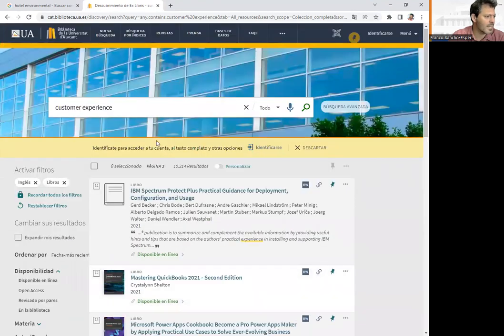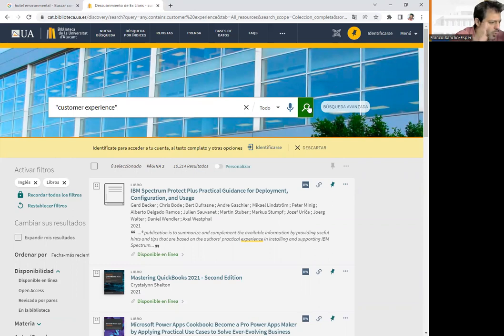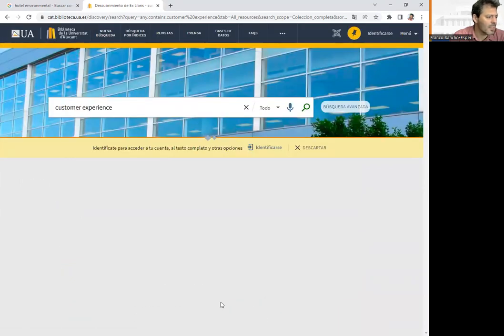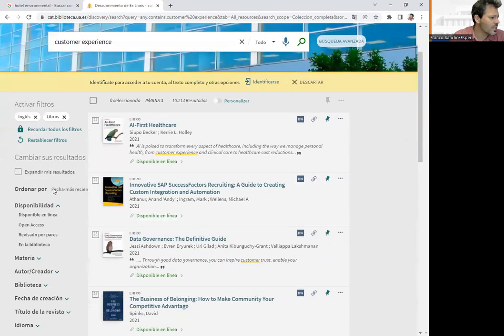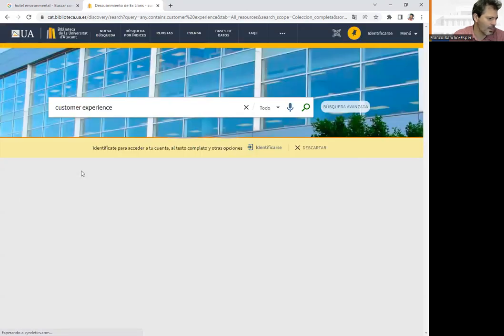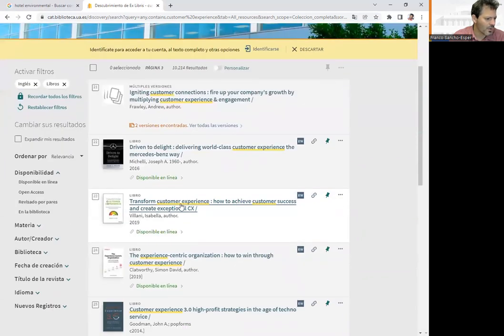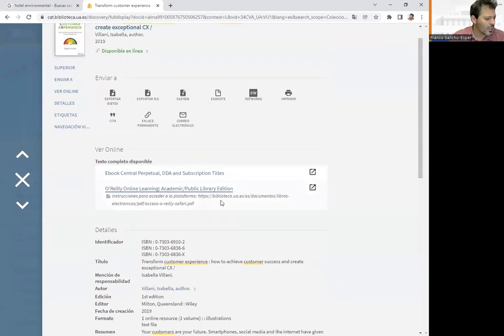One useful tip is to put quotation marks around 'customer experience' so that it searches for both words together, filtering a bit more. We can also change the sort order — for example, by relevance — and find titles like 'Delivering a World-Class Customer Experience' or 'Transforming Customer Experience: How to Achieve Customer Success.' If a book is available online, we can click on the link and go to the website where the book is hosted.